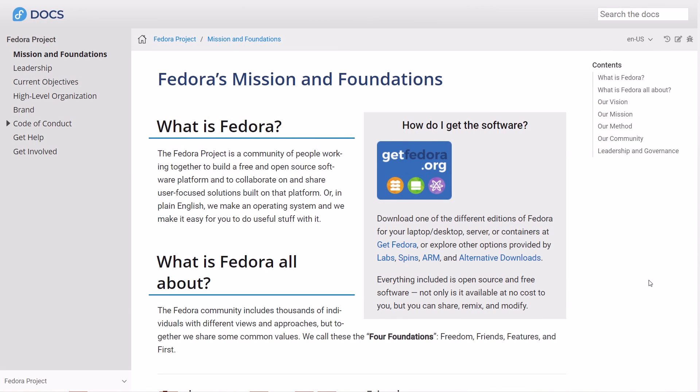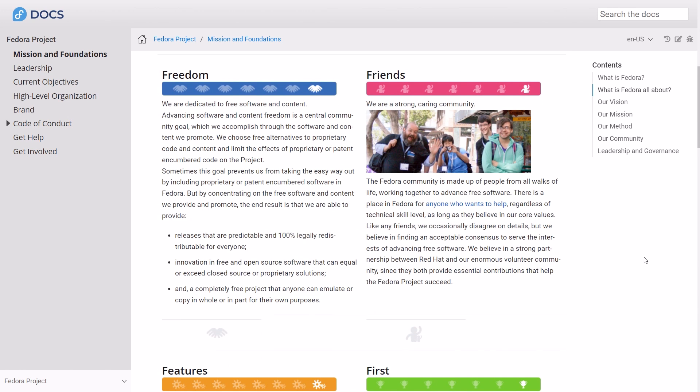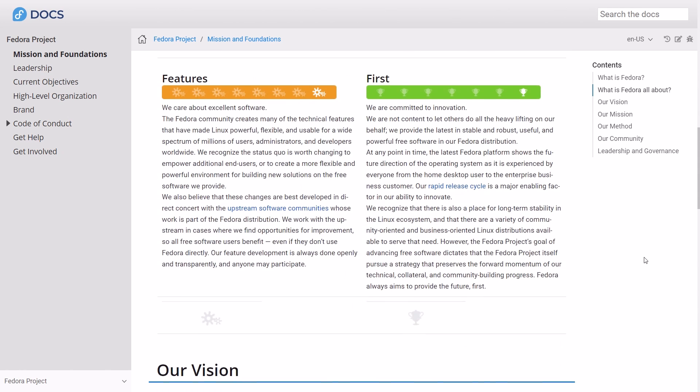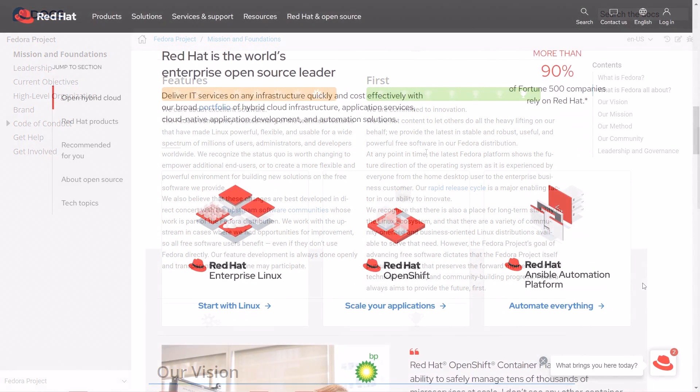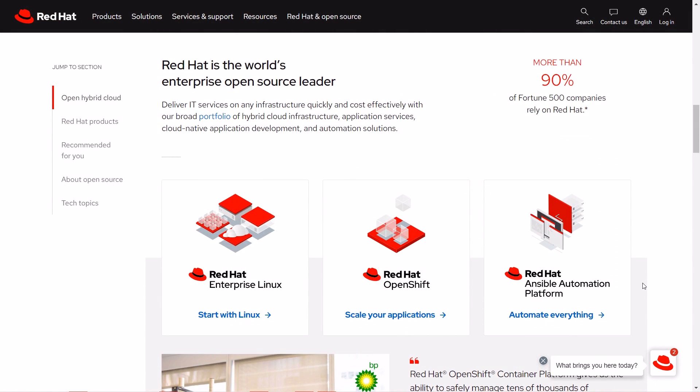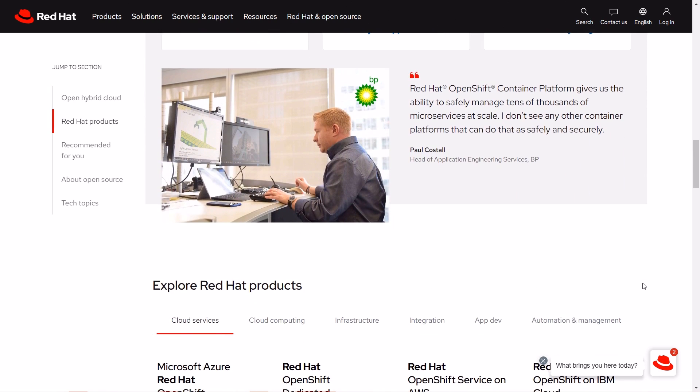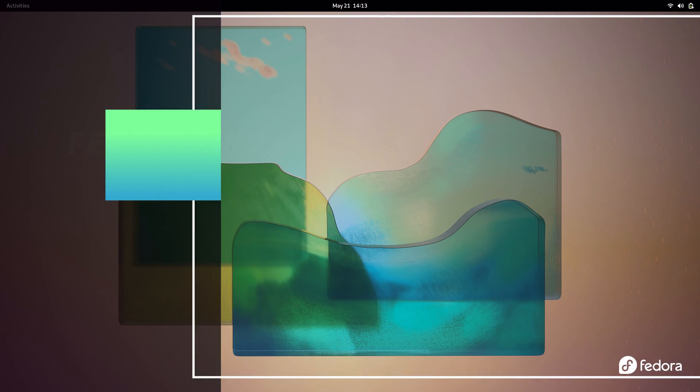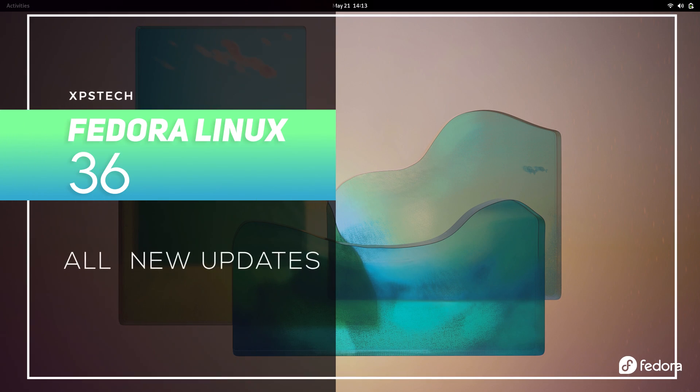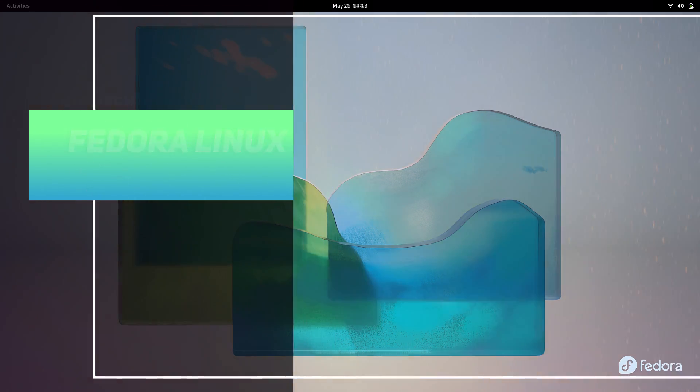Fedora is popular among developers and enthusiasts because this is where all the latest Linux technologies arrive first. It also serves as a test bed for new technologies that will eventually make their way to Red Hat's commercial Linux distro called Red Hat Enterprise Linux. Therefore, a new release of Fedora is always special and deserves a detailed look.